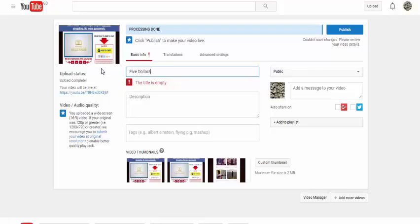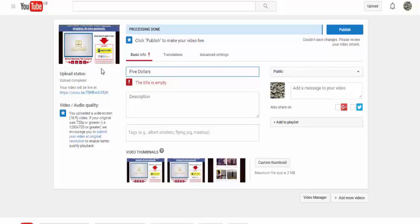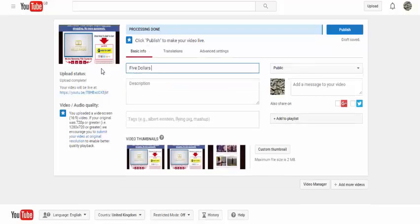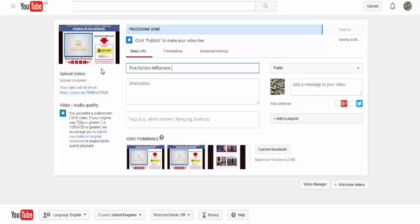First of all, I'm just going to put in what the product is: Five dollar millionaire. Then you need to put in other words that people are going to be searching for to give yourself the best chance.